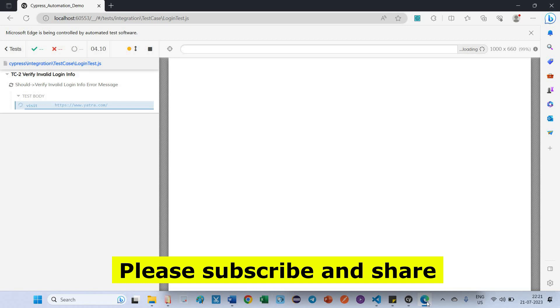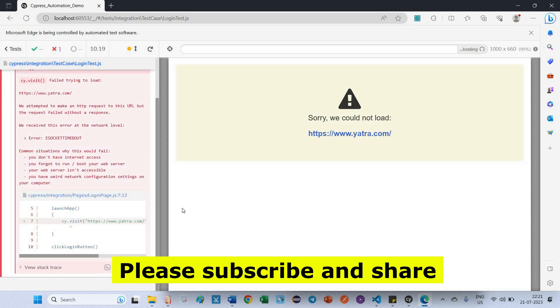So before I gave 30,000 milliseconds and 5,000 milliseconds, both of them are not working. I just gave 10,000 milliseconds. Still I am getting error, the same error.